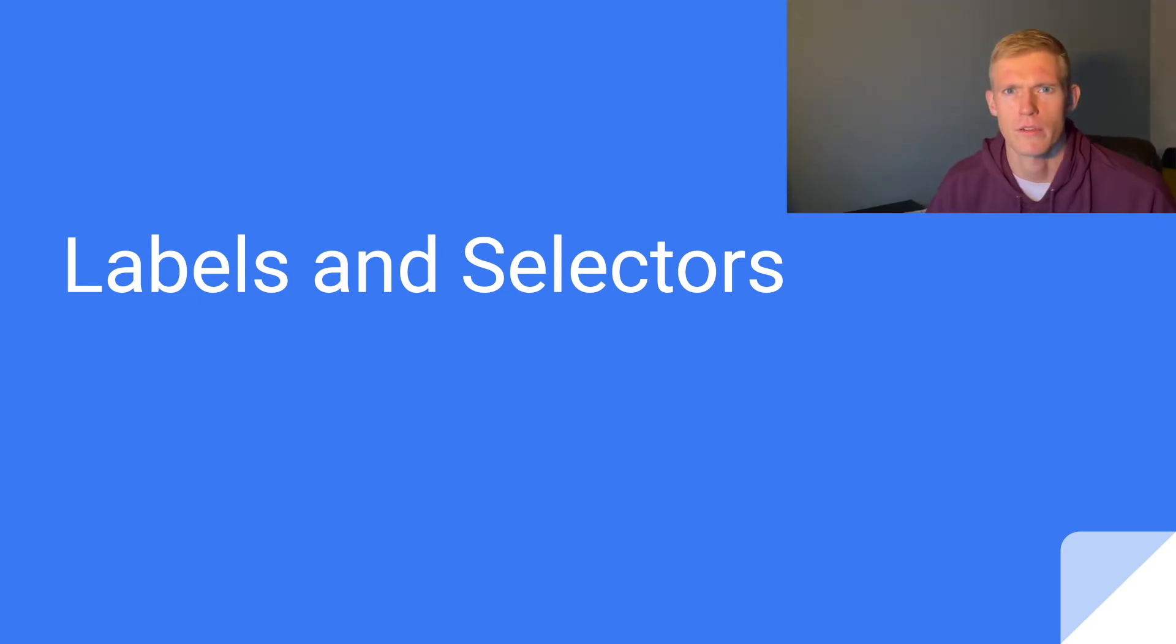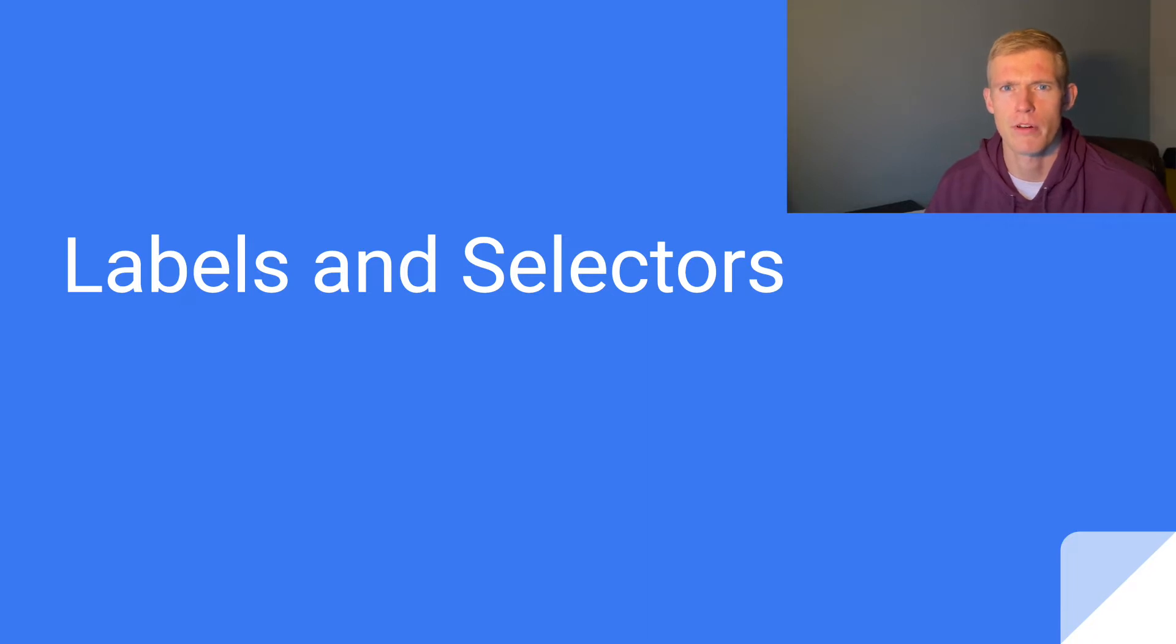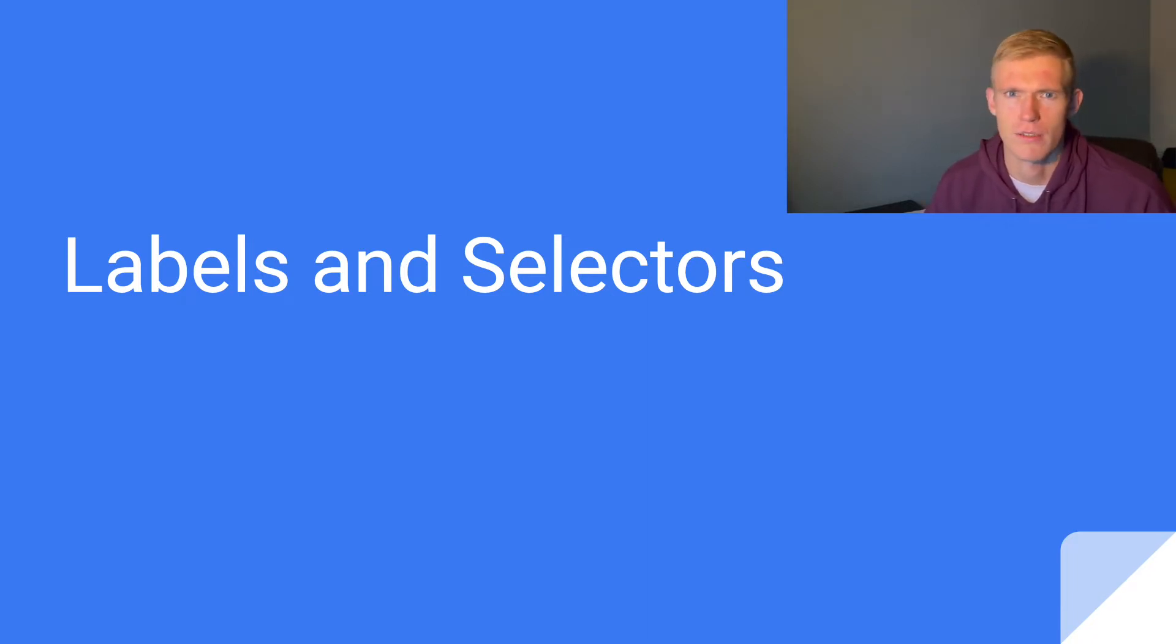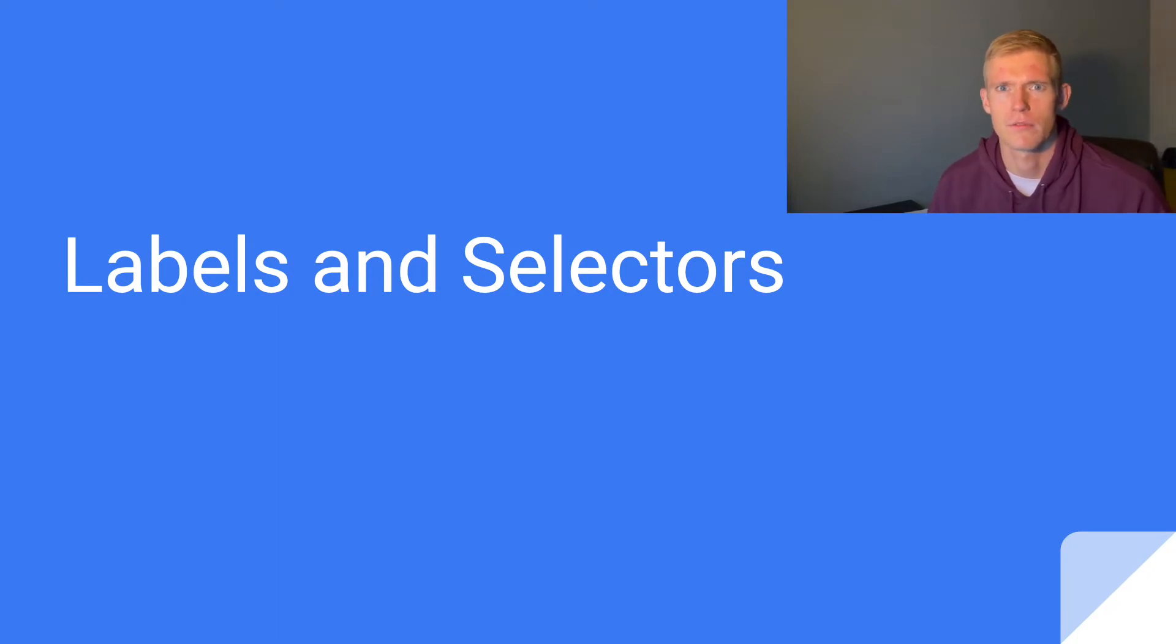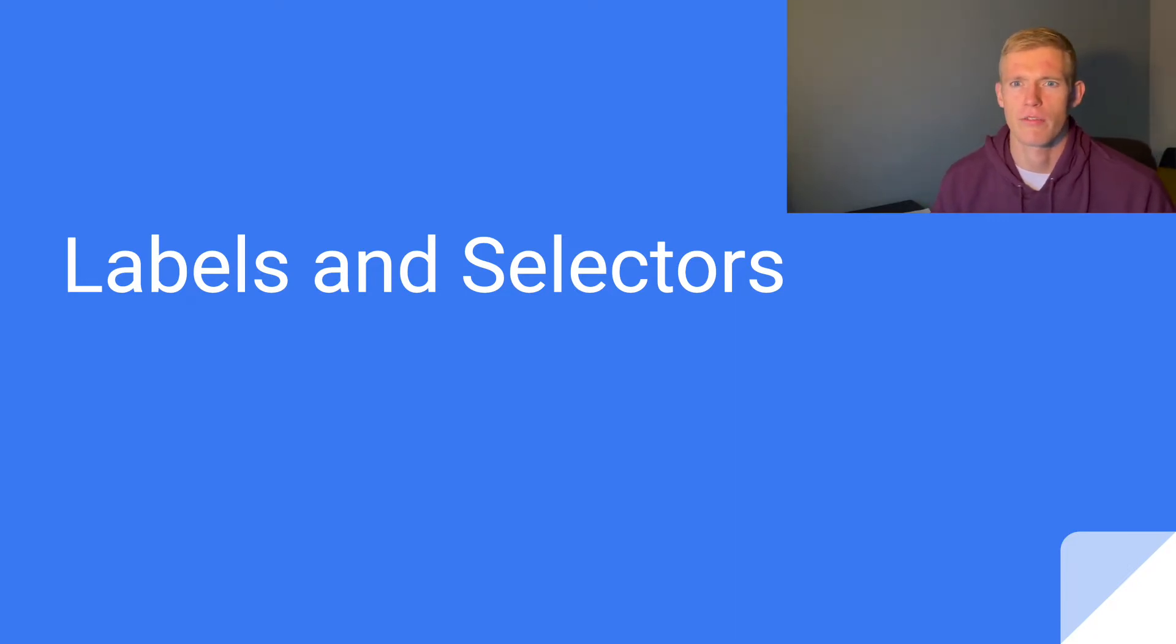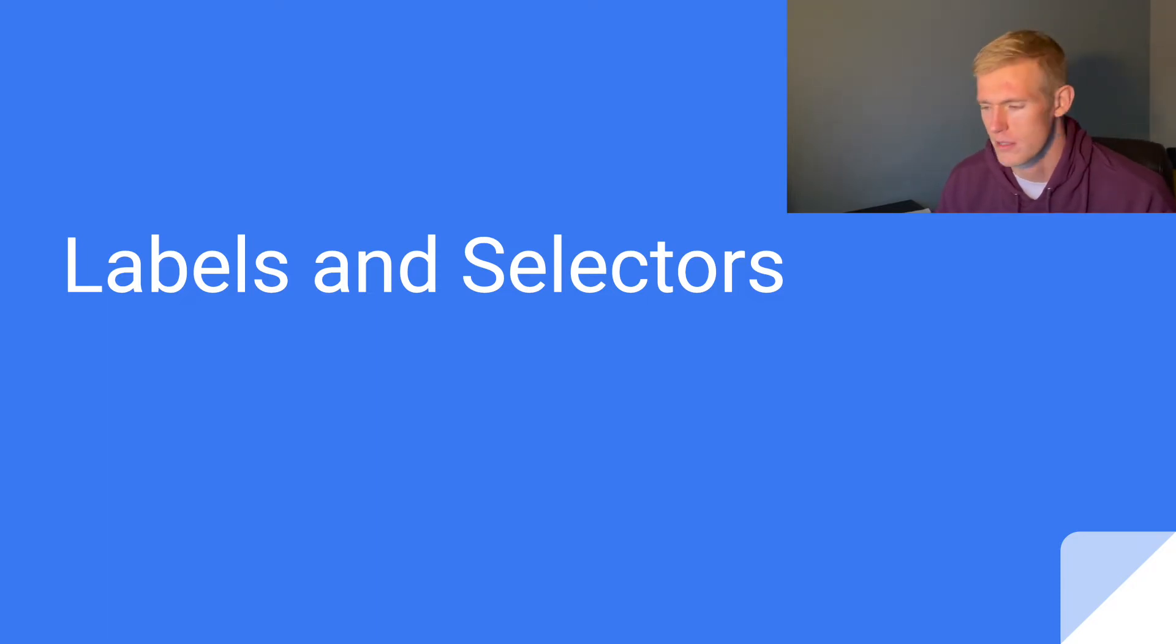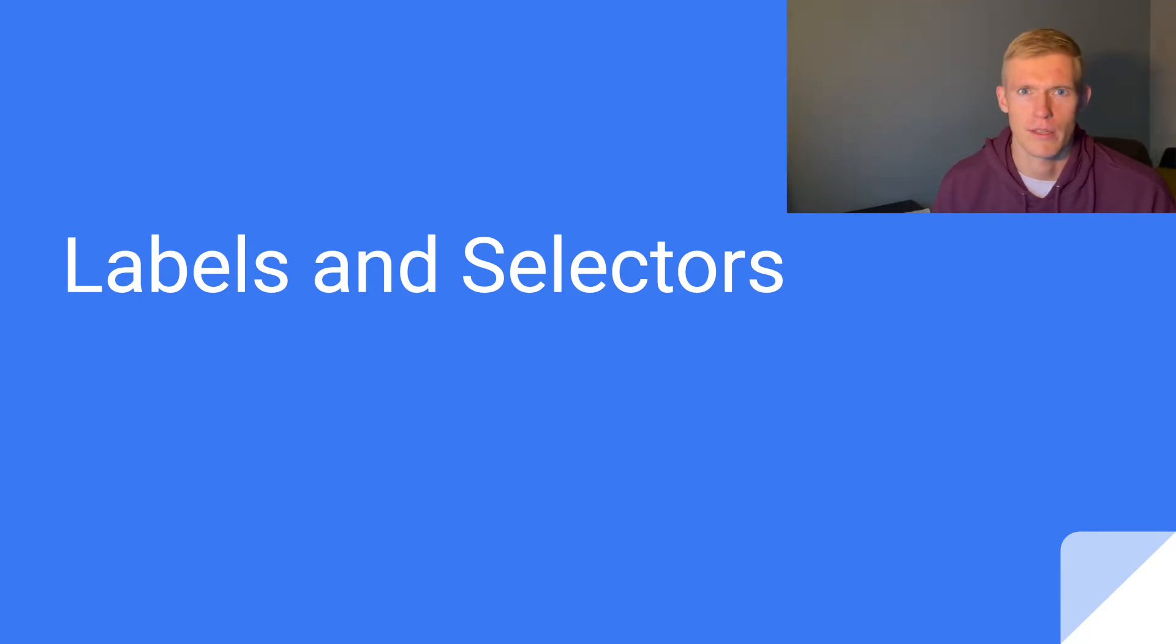Hey guys, welcome back to another Kubernetes video. Today I'm talking about labels and selectors. This will be a prelude to a video series on scheduling and how we can use the Kubernetes API to distribute pods across machines in our cluster. I'll briefly overview labels and selectors and how they're used in Kubernetes today.